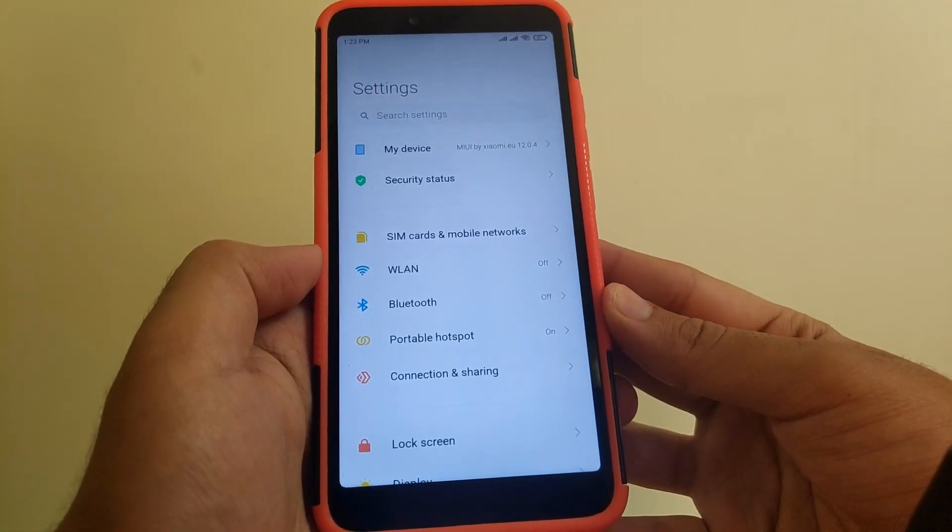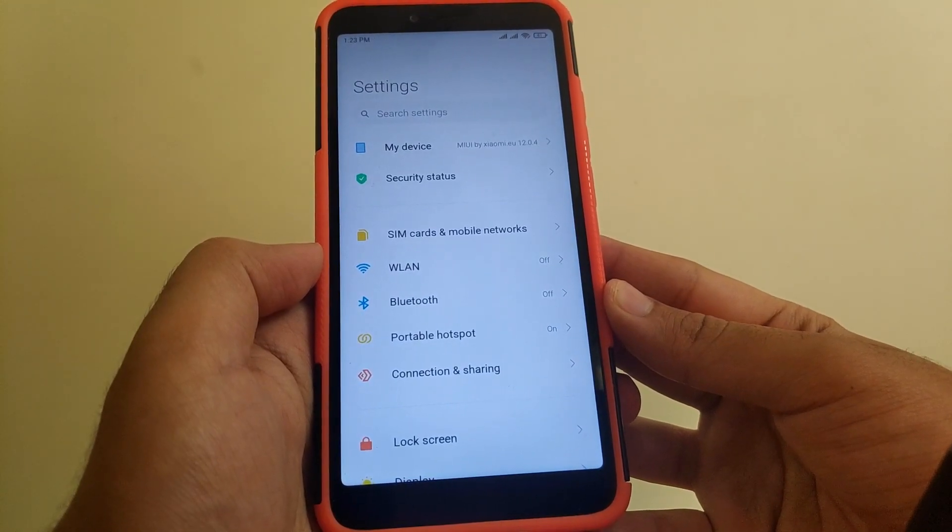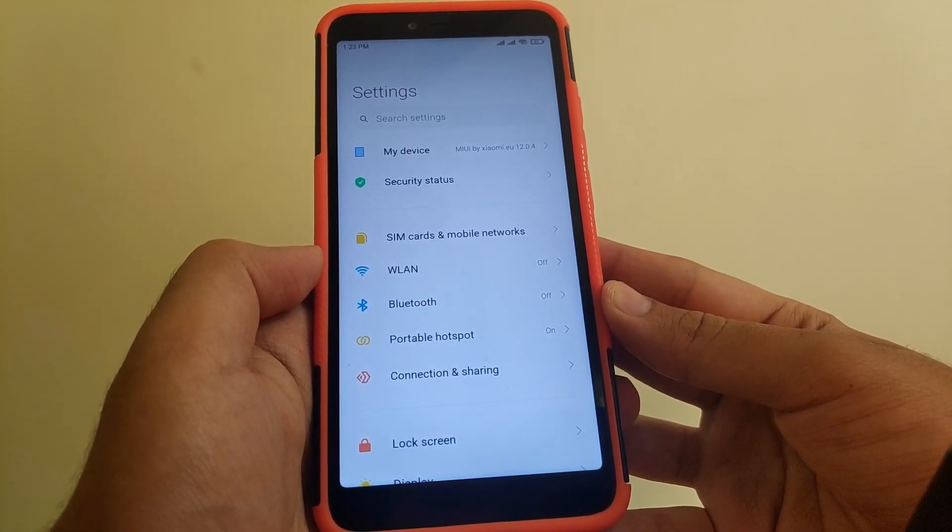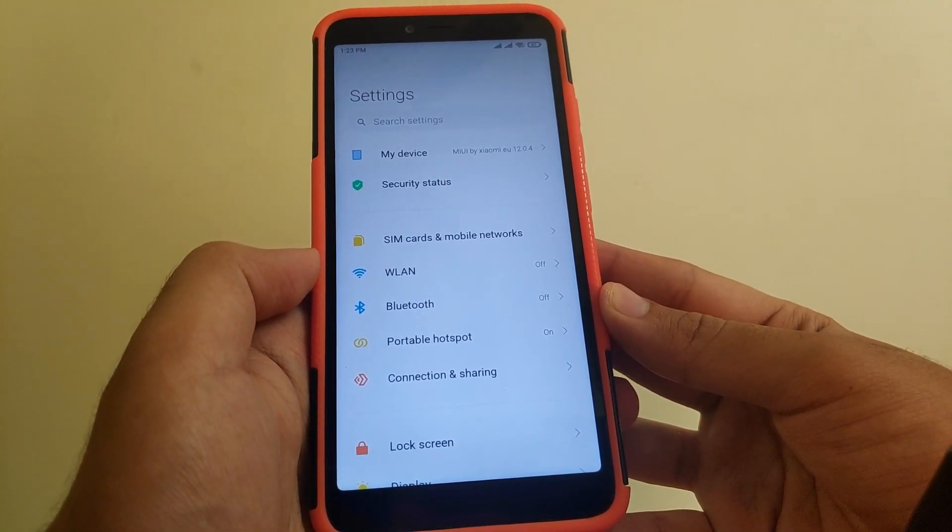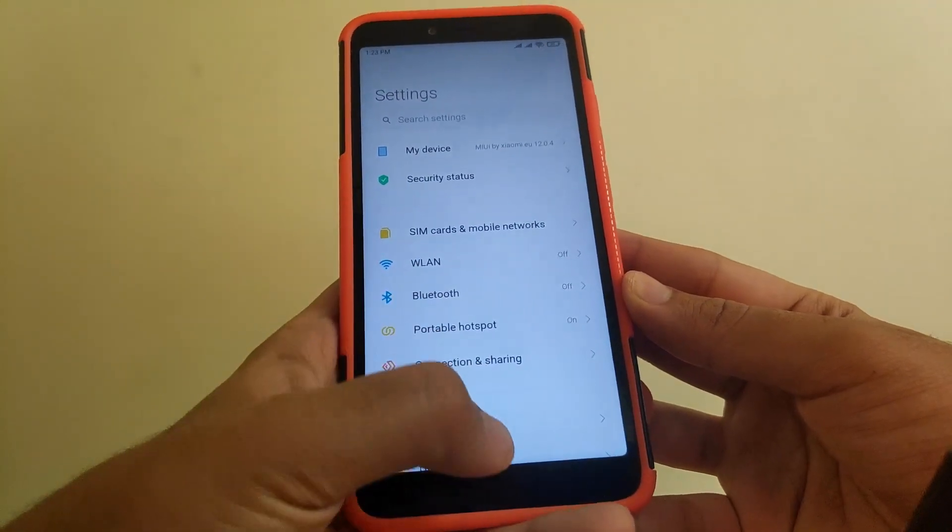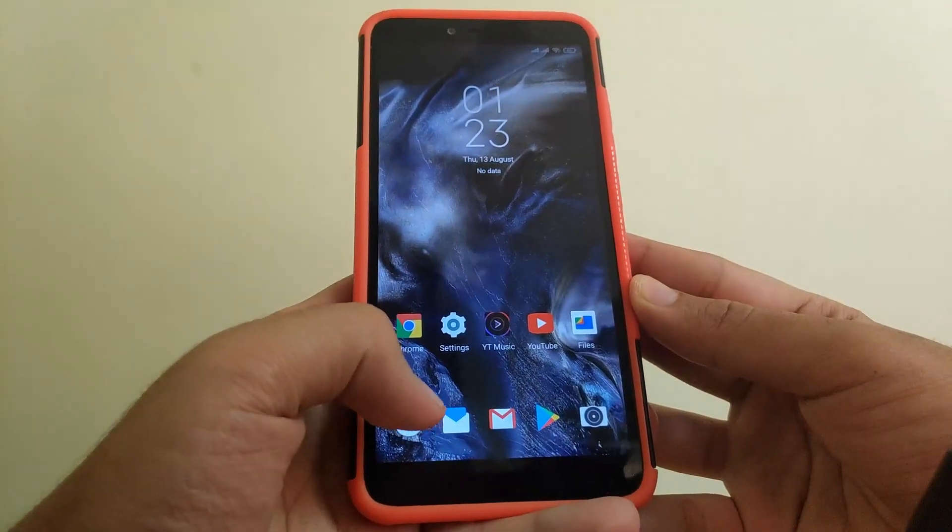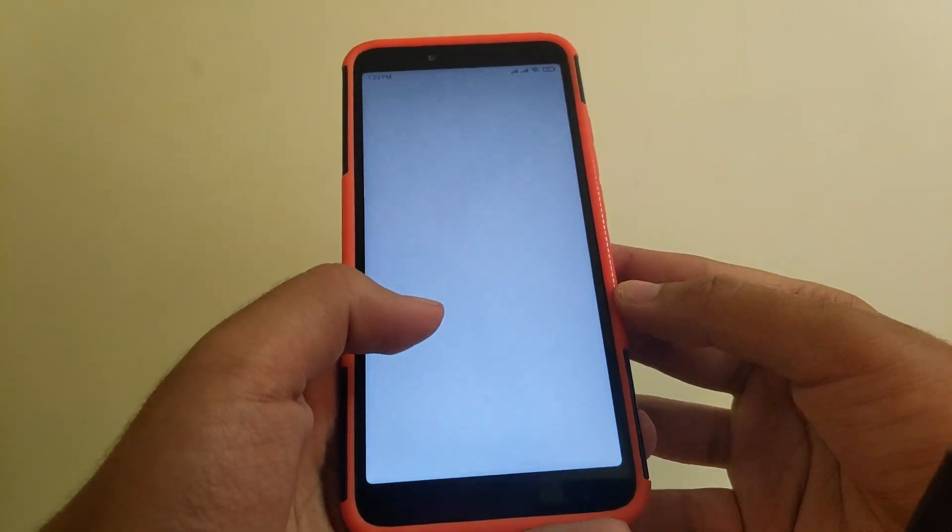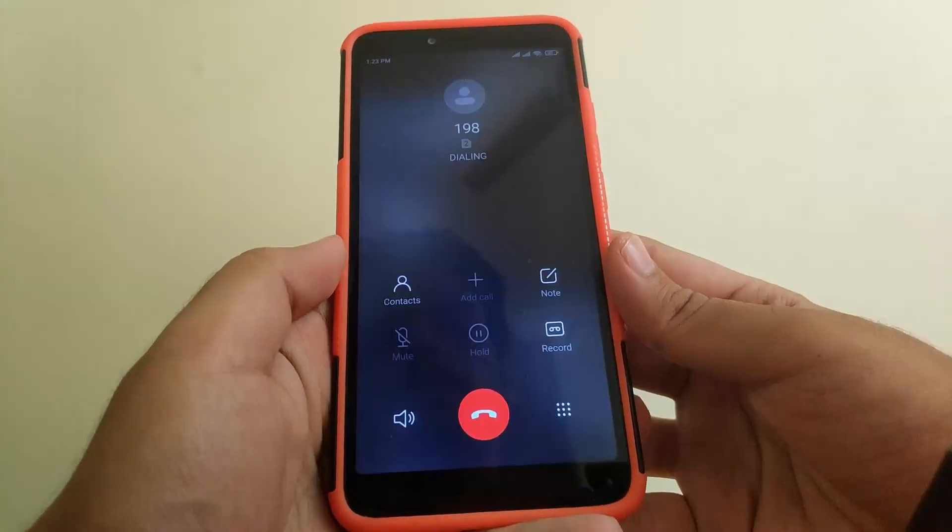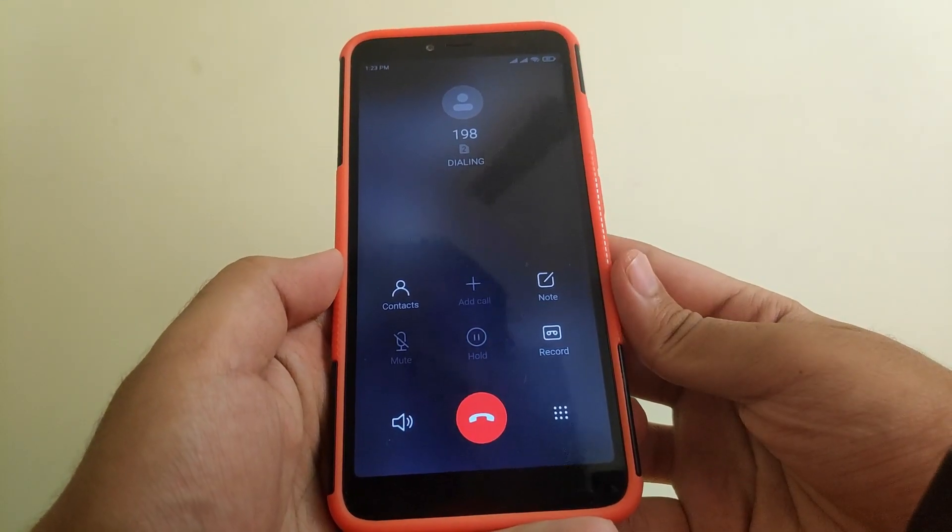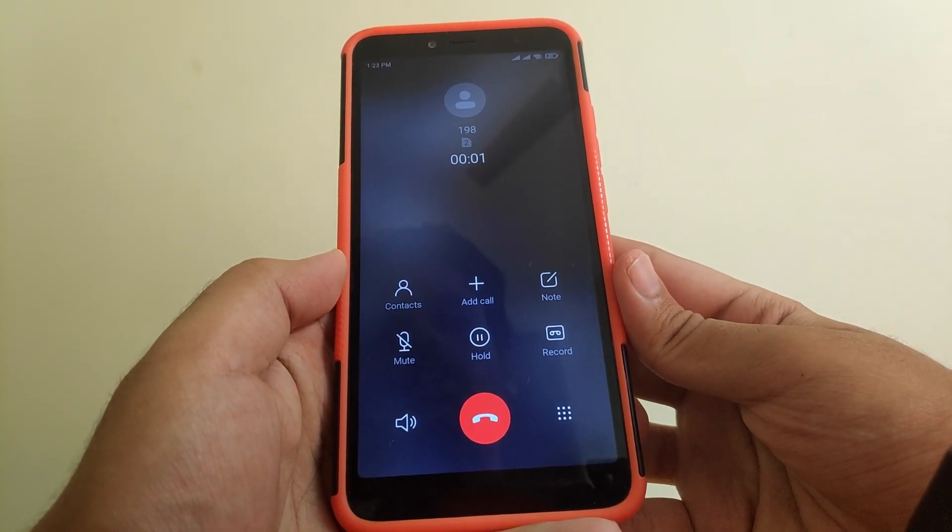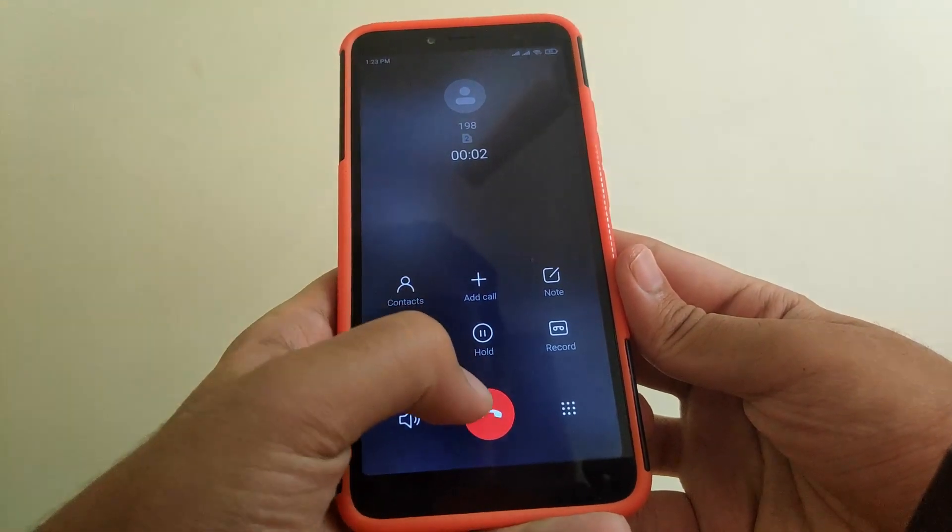All the basic functionalities like calling, mobile data, and Bluetooth are working fine. Trying and connecting a call - as you can see the call just connected.